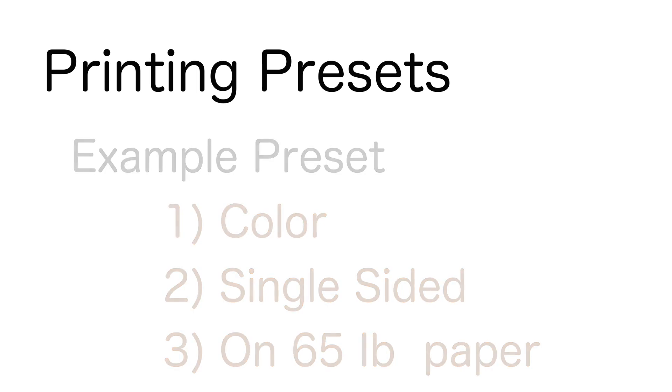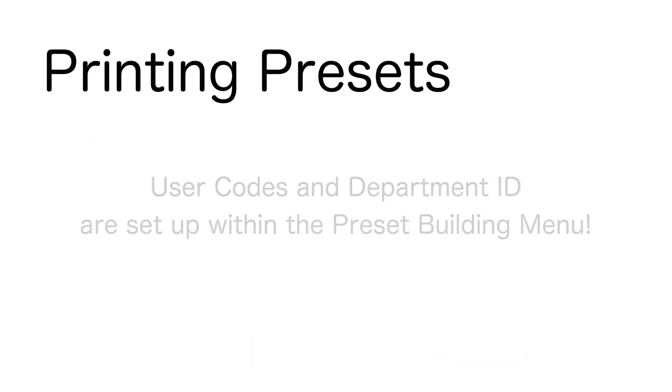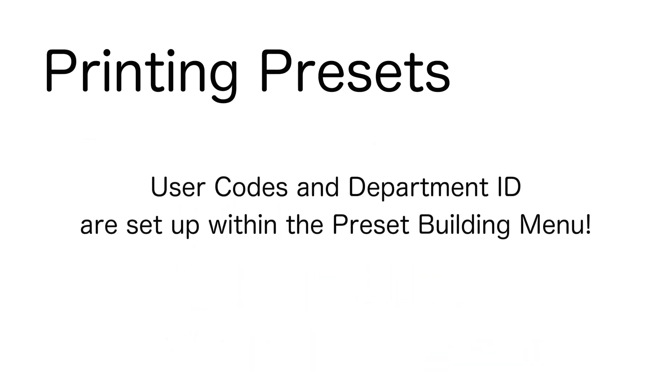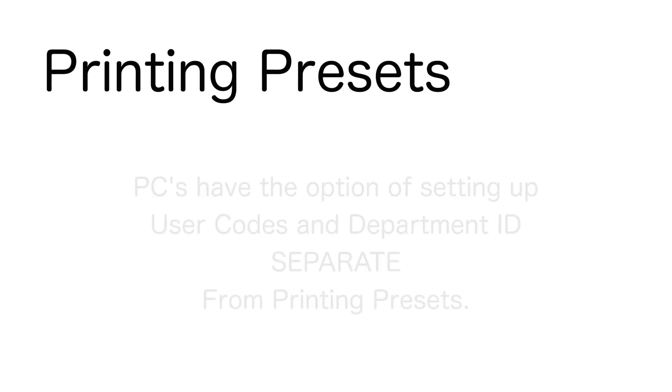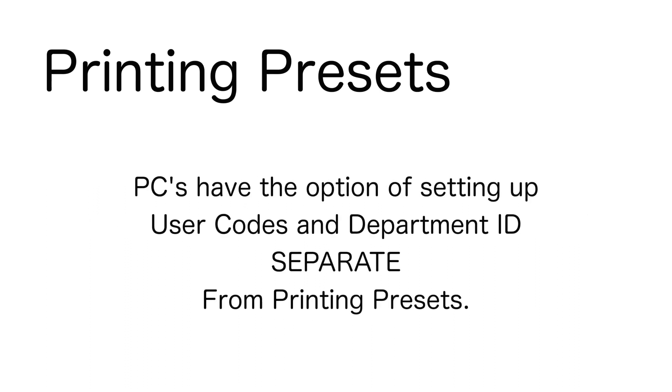The reason I bring up presets is because setting up a user code or department ID on Mac has to be done as a setting in a preset. On PC, however, user codes or department IDs can be set up within a driver installation and not necessarily as a setting within a preset.